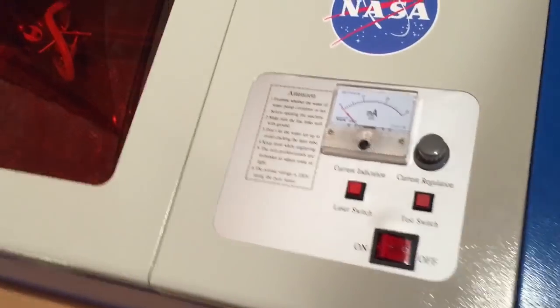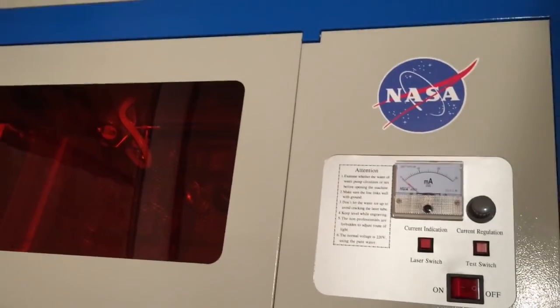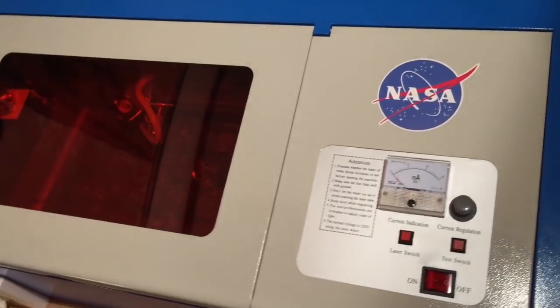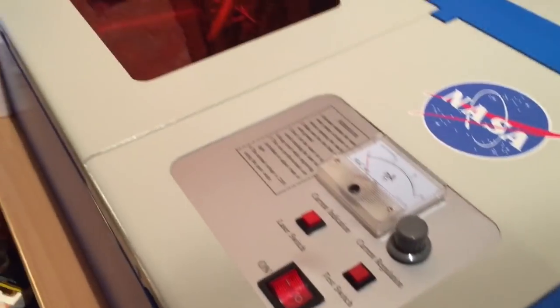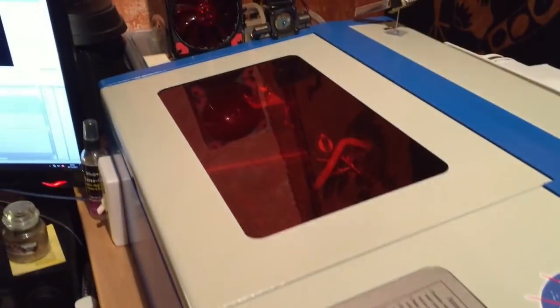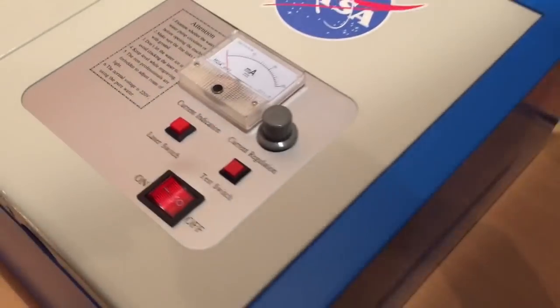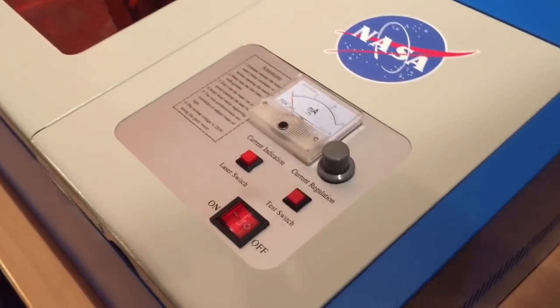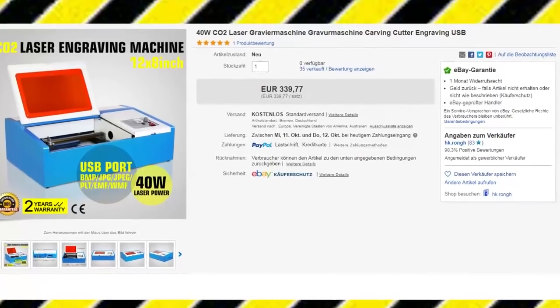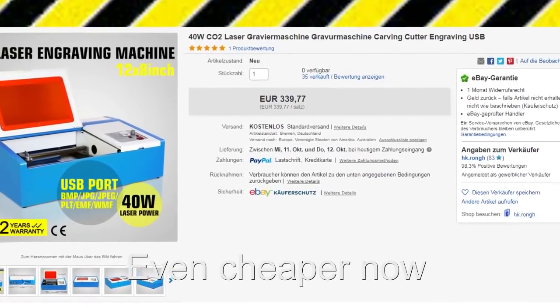Hey guys, it's me Ken again. Today I'm bringing you a little review about my new little toy here, the K40 laser engraving machine or laser cutter. I got this thing from eBay for like 380 bucks.